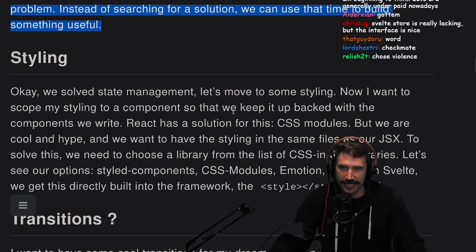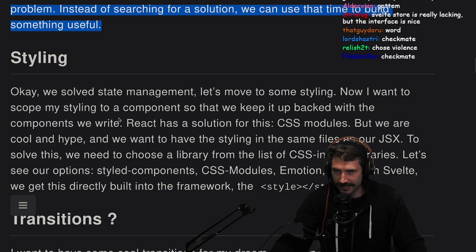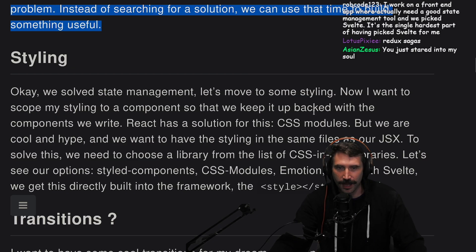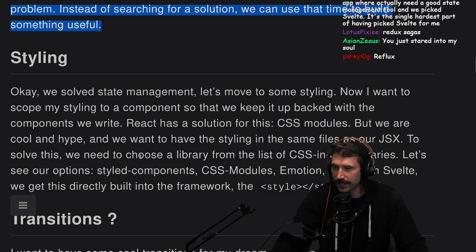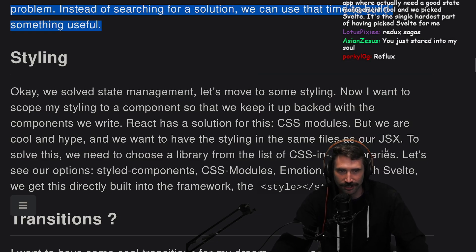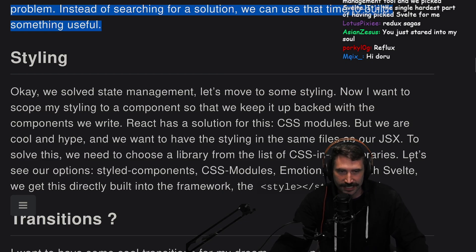Alright, styling. We solved the state management, let's move on to some styling. Now I want to scope my styling to a component so that we can keep it co-located with the components we write. React has a solution for this: CSS modules. But we are cool and hype, and we want to have the styling in the same files as our JSX. To solve this, we need to choose a library from the list of CSS-in-JS libraries.